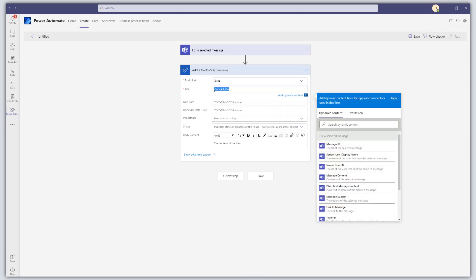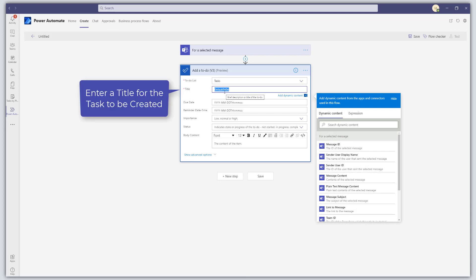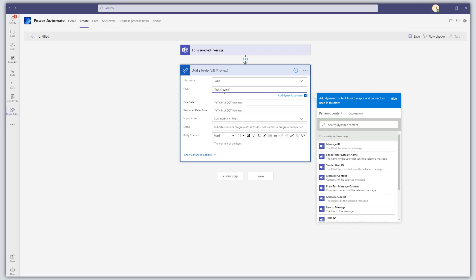Then enter a title for the actual task. We're going to call this "Task Created from Teams Message" and keep this as static content.